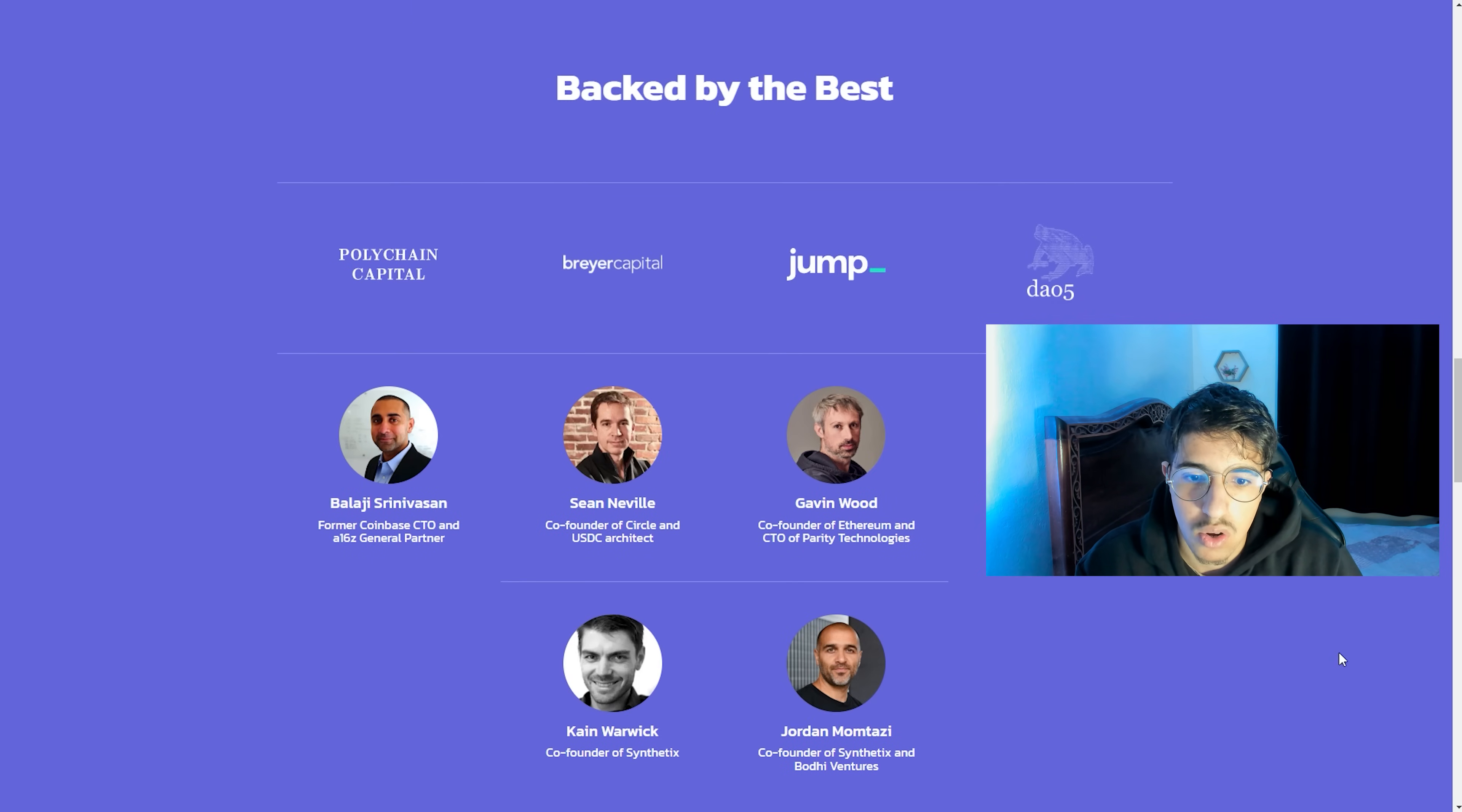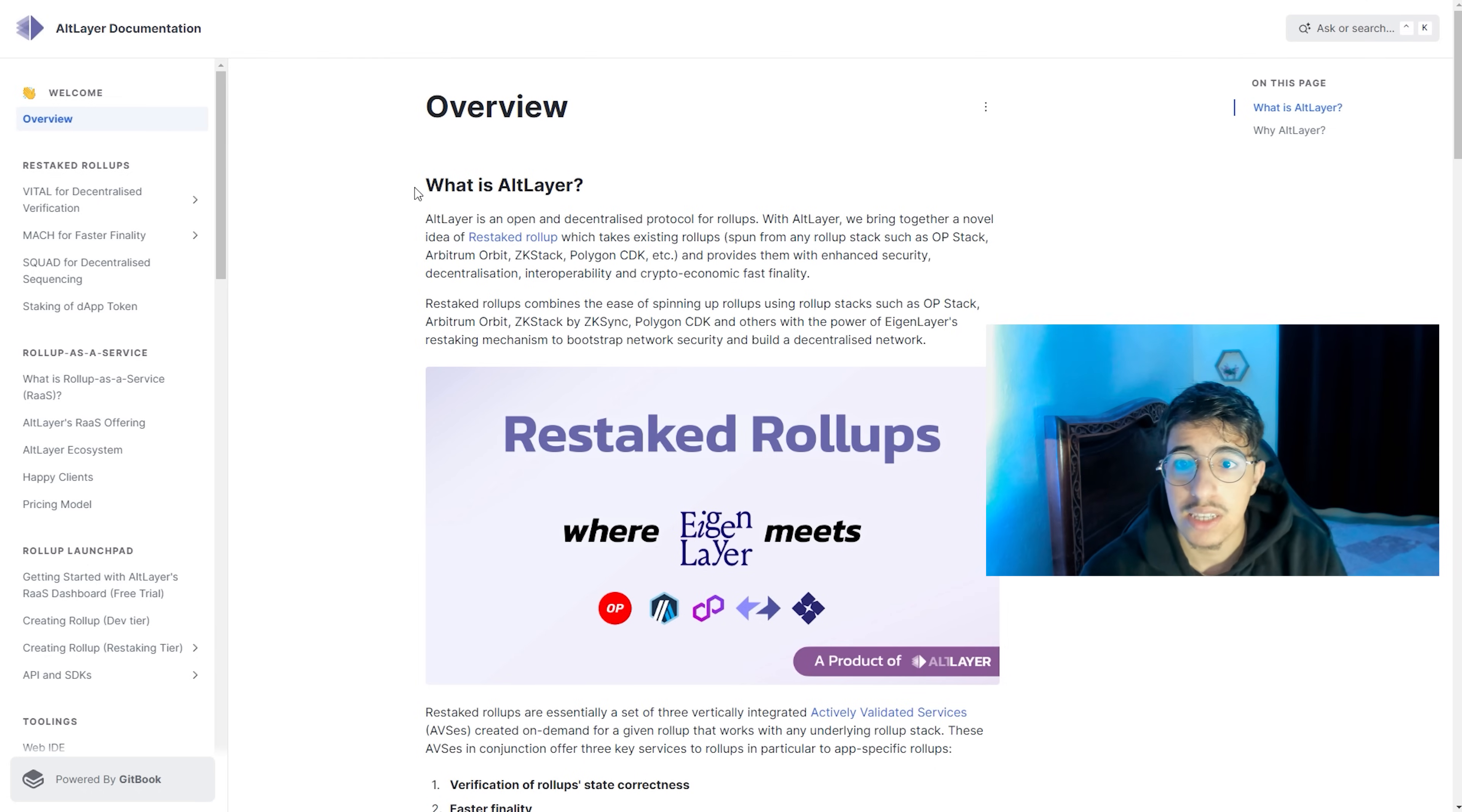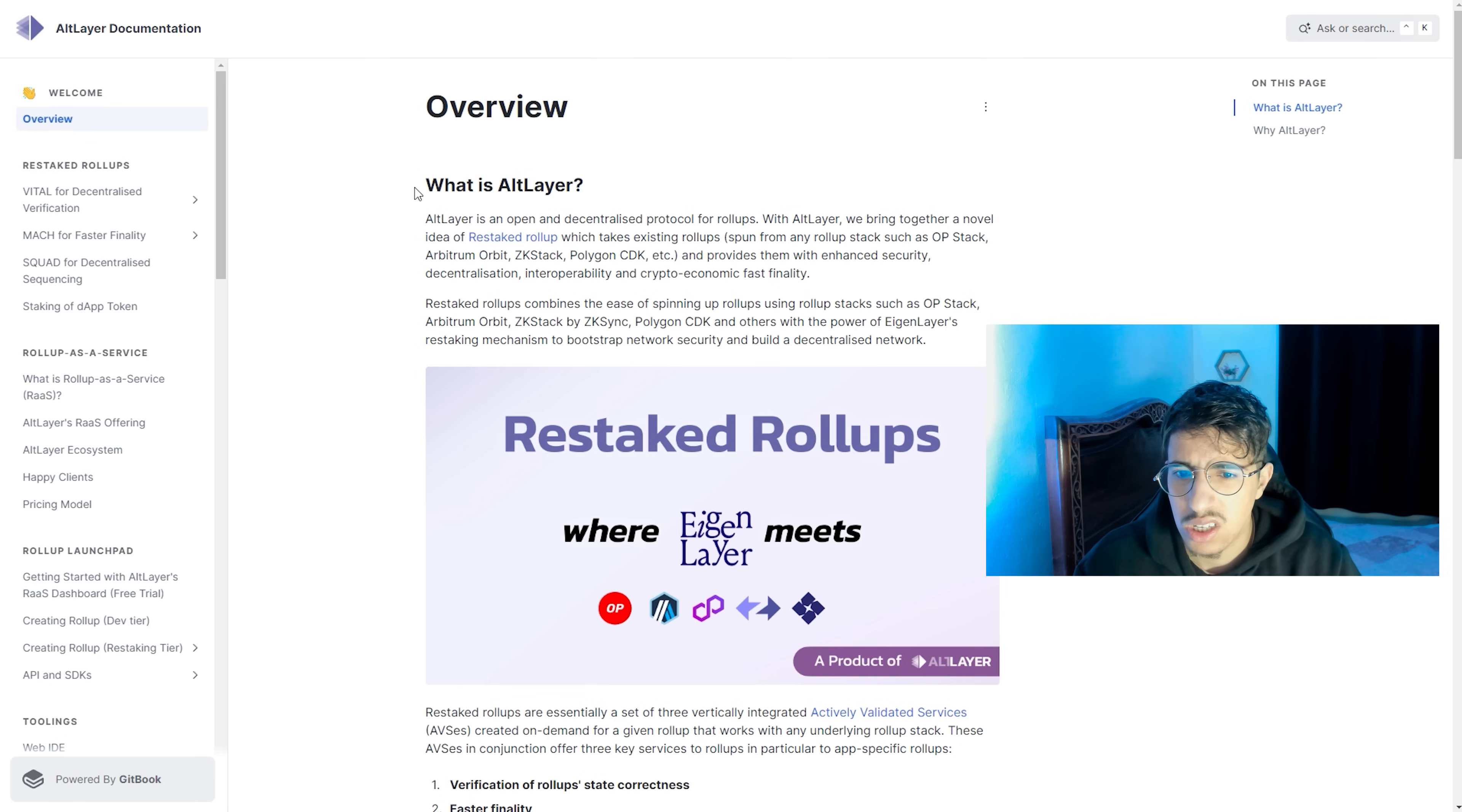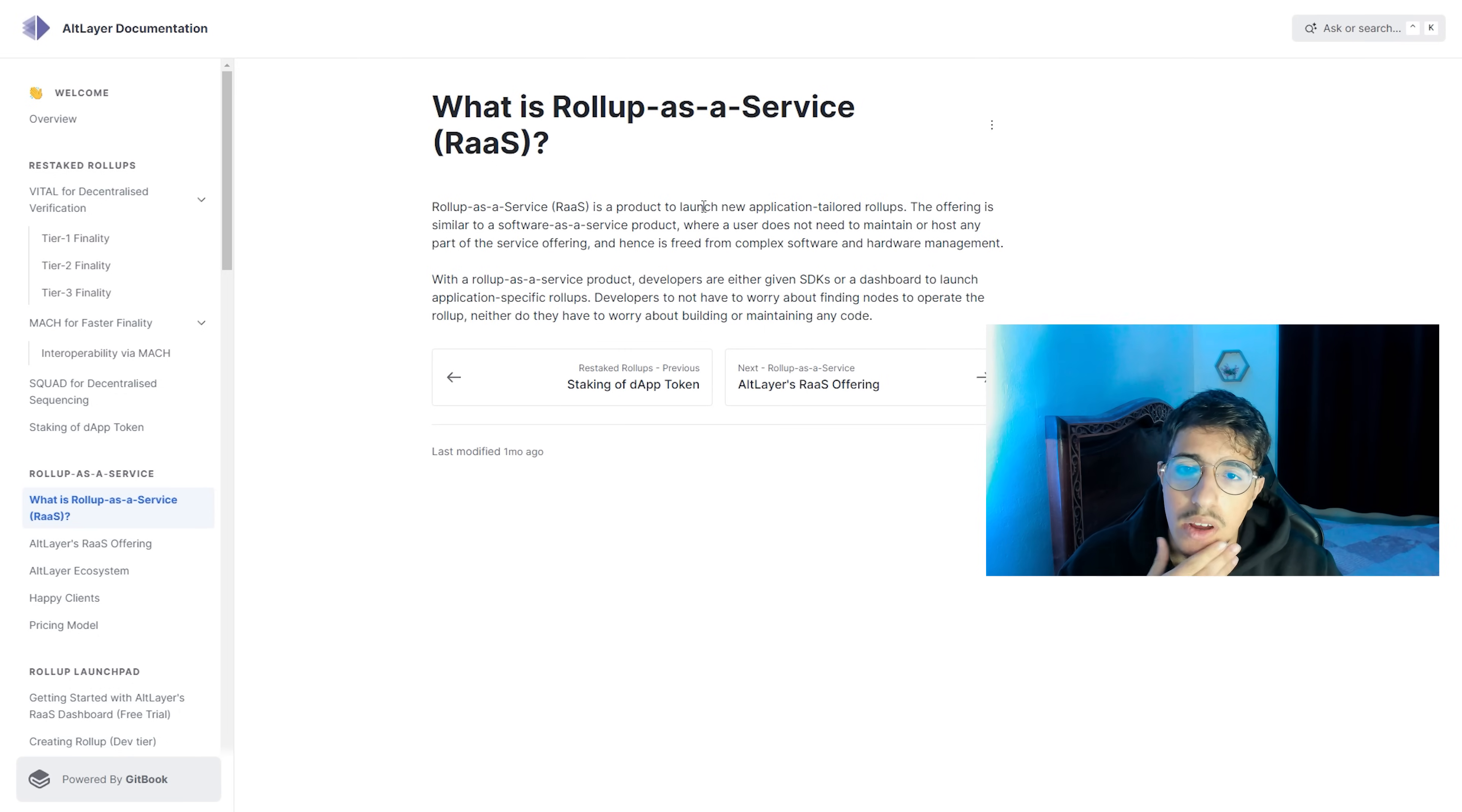We are in the whitepaper of Altlayer. What is Altlayer is an open and decentralized protocol for rollup. I already read this in the website, so we don't need to read this again. Here we have an introduction for those who don't know rollup-as-a-service.